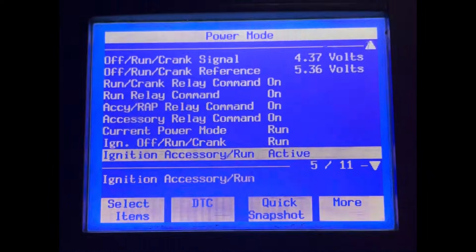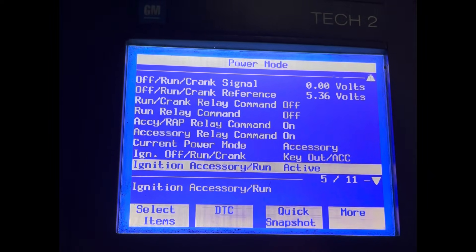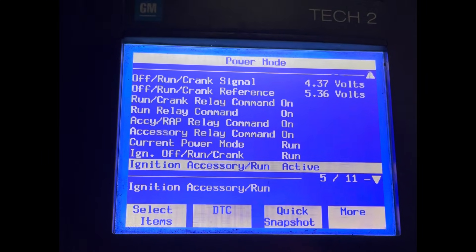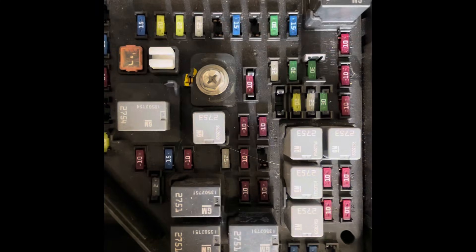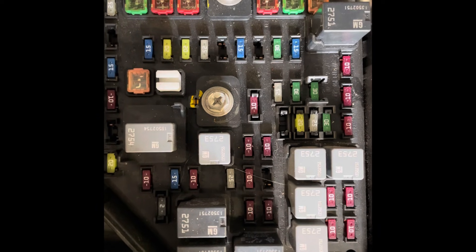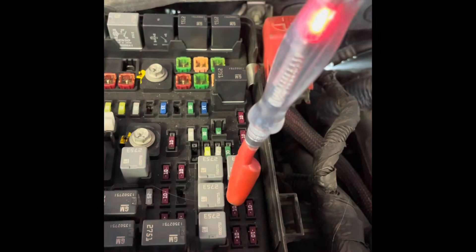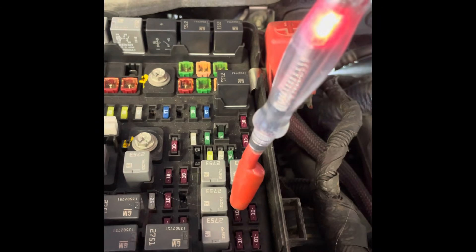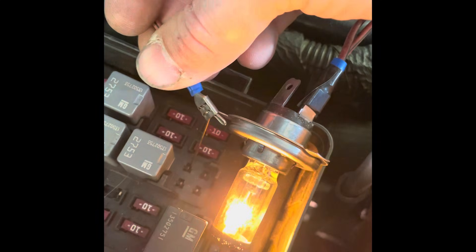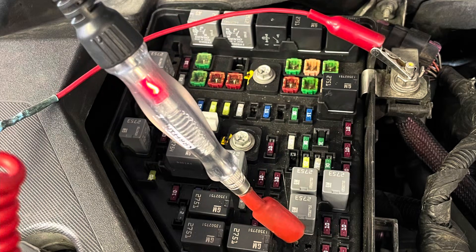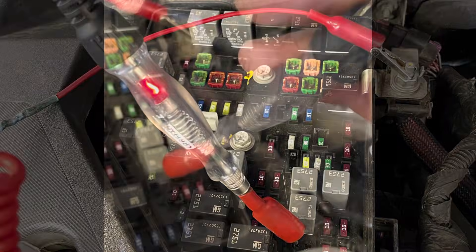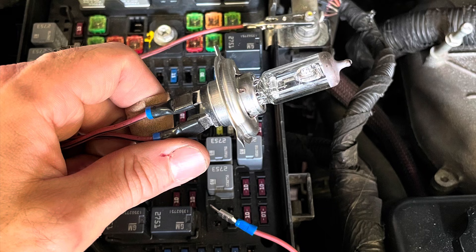Moving on to the fuse panel where the ignition main relay is located, I noticed a problem right away. With the key in the on position, there's a buzzing noise coming from the fuse panel — it sounds like a relay fluttering on and off. I checked for power at the fuses downstream of the ignition main relay with a test light, which confirmed my suspicion. I load tested the power feeds into the ignition main relay, which turned out to be okay, and then load tested and confirmed this is definitely a ground problem on the control side of that relay. The test light will light dimly, but the headlamp bulb will not light at all due to the circuit not being able to carry the load.